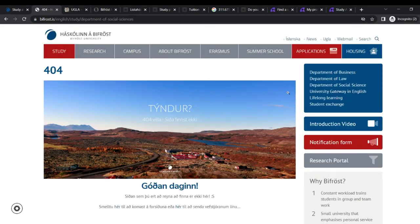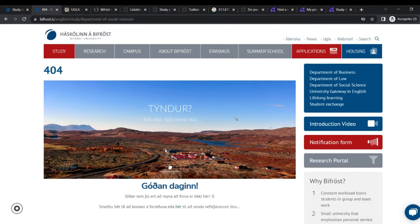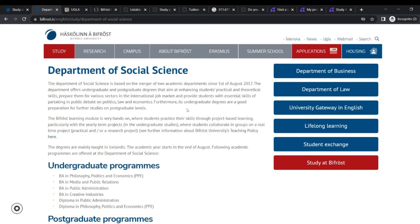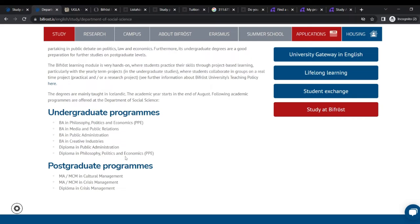So that's for the department of law. And that of social science. Department of social science. They have philosophy, politics, and economics, media, public relations, public administration, creative industries, diploma in public administration, and diploma in philosophy, politics, and economics. And the postgraduate programs, they have MA slash MCM in cultural management, crisis management, and a diploma in the same program.